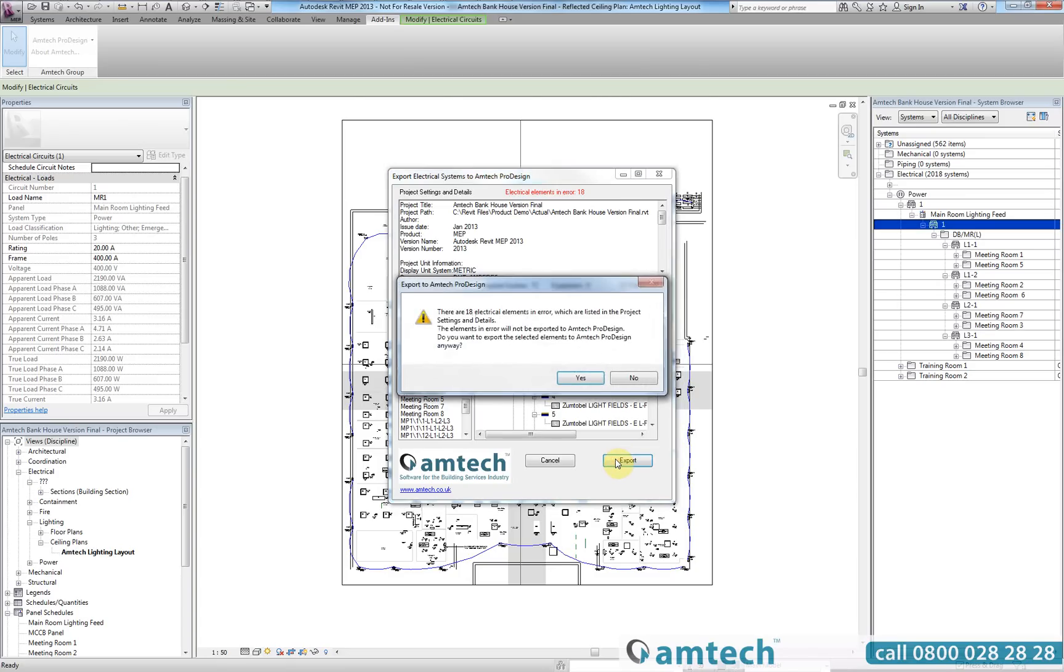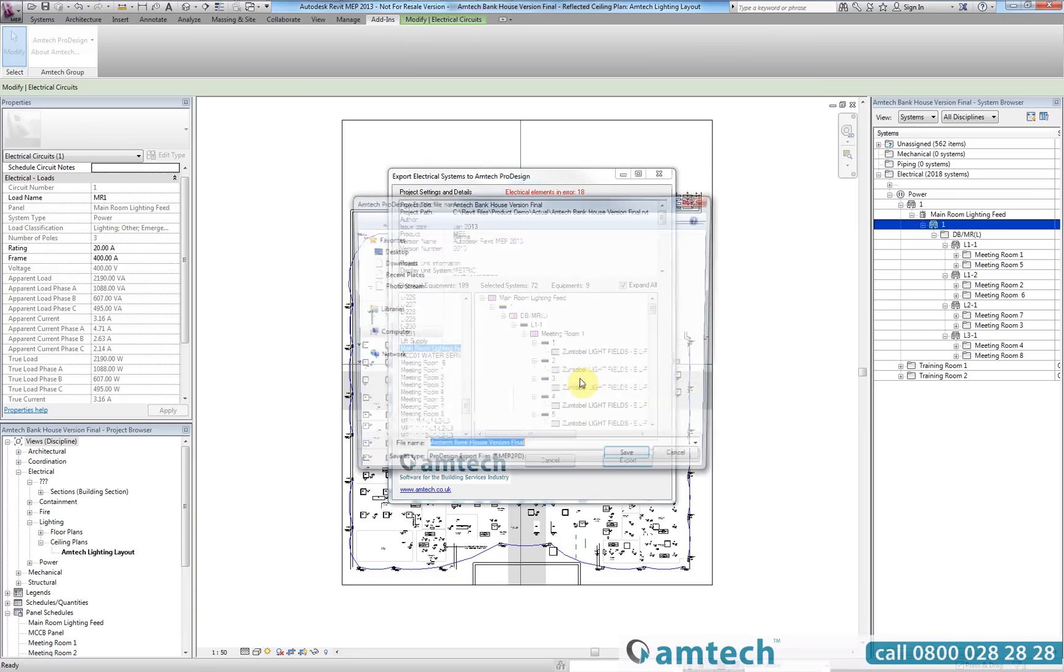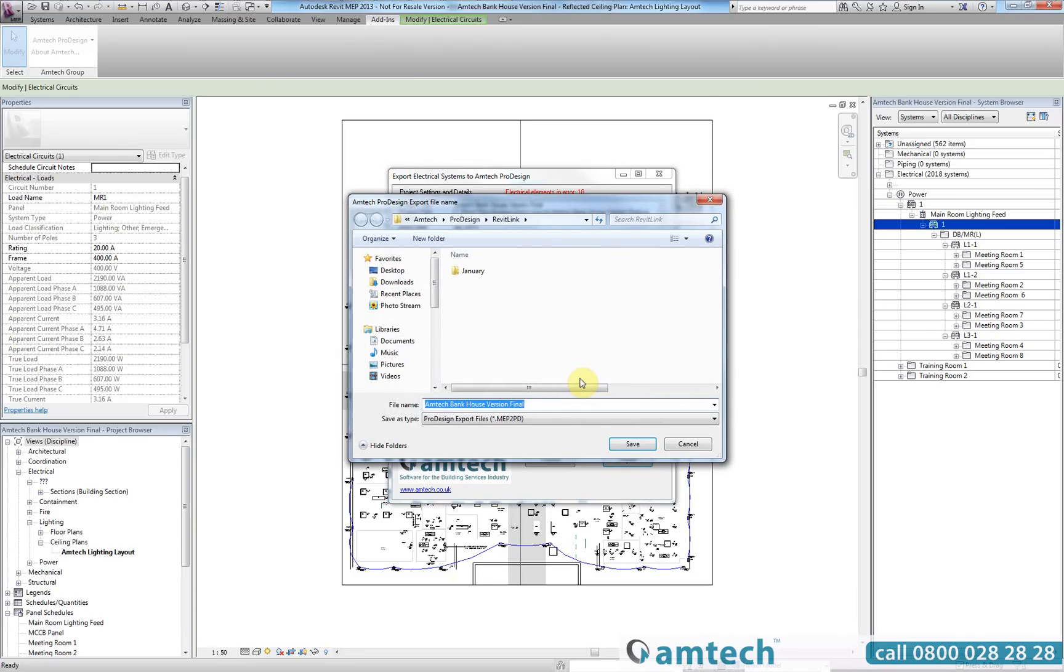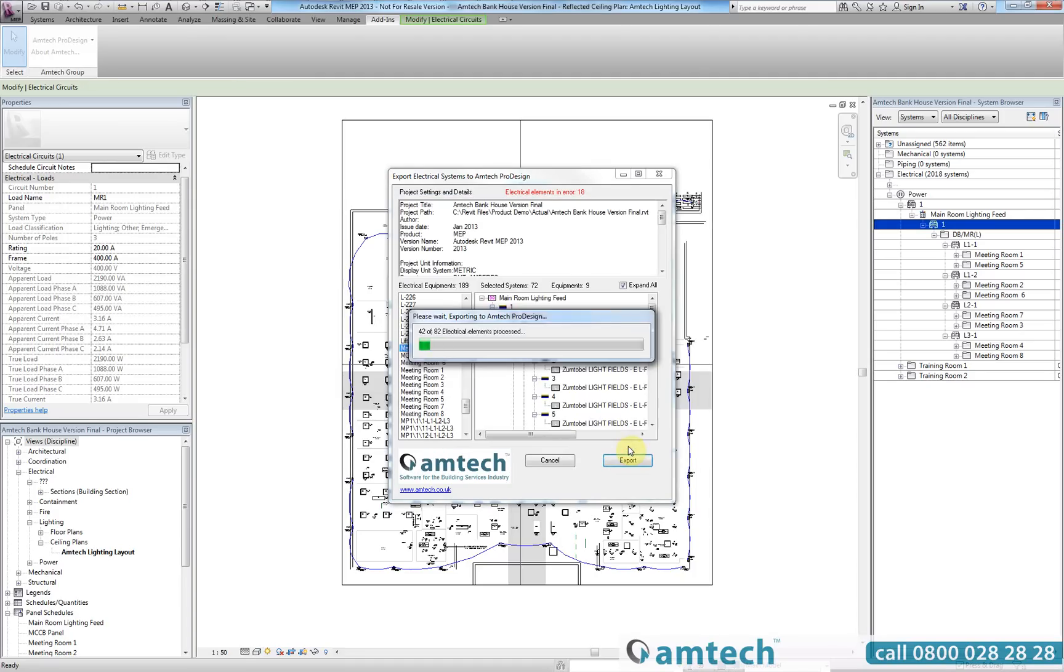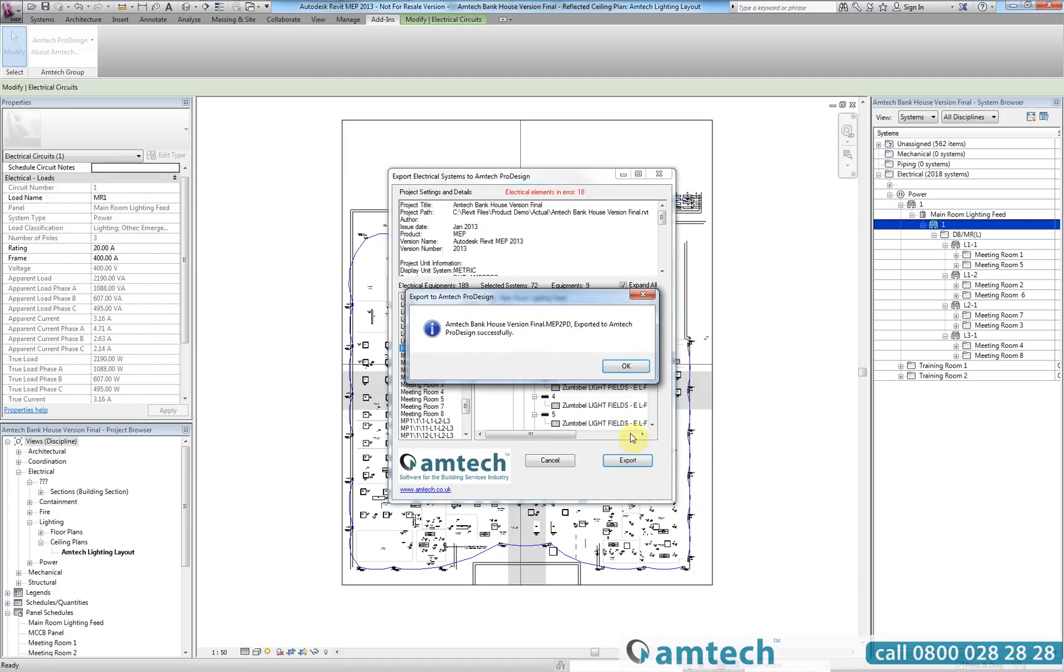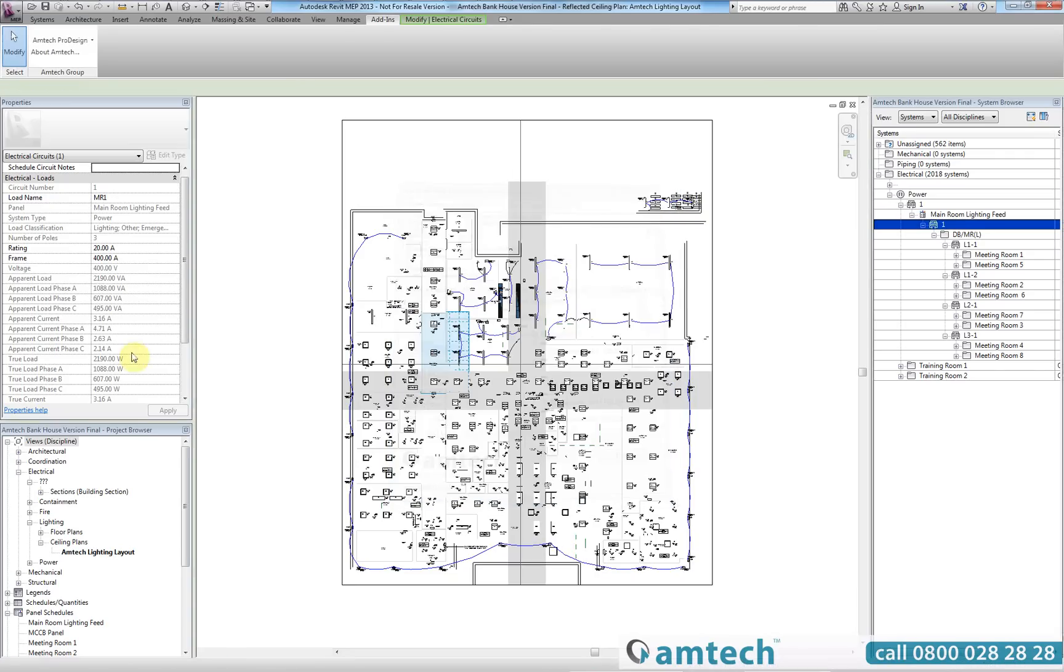Upon selecting export you will be reminded that there are errors within the model but you will still be able to export the relevant system to ProDesign. You will automatically be prompted to save a copy of the export file to a default location and once saved you will be notified that the export has been completed successfully.